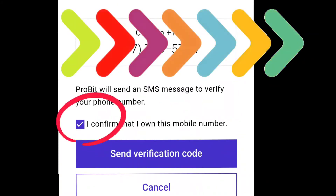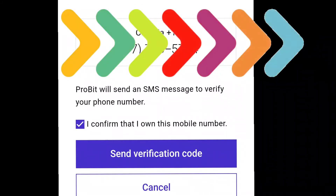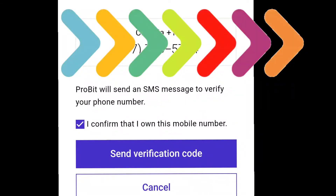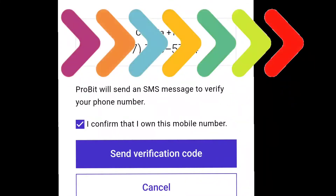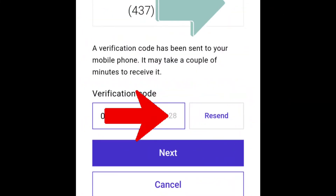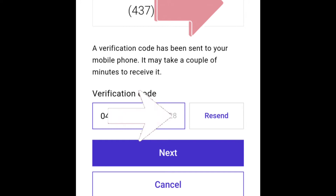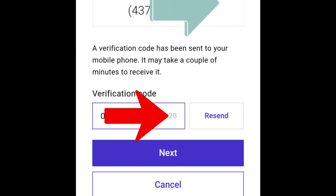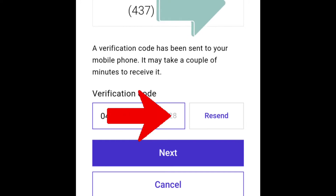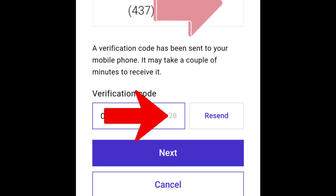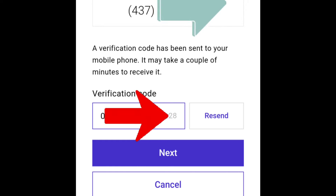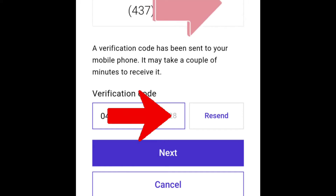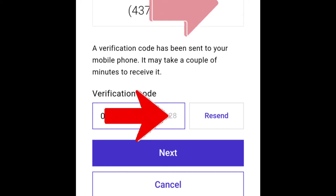Click 'Send Verification Code.' This will send an SMS with a code to your mobile number. Go to your phone messages, copy the code, and paste it into the verification code field. If you don't receive the code, click Resend in the right-hand corner.